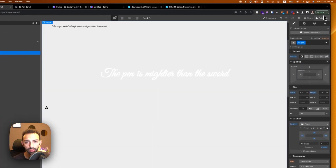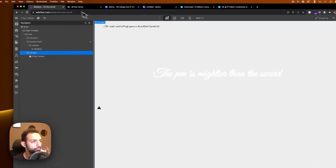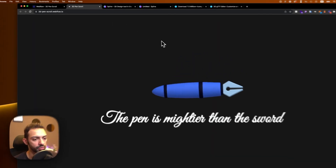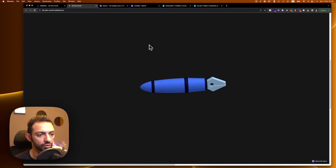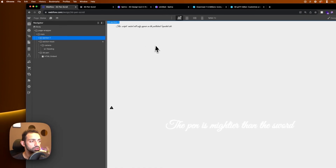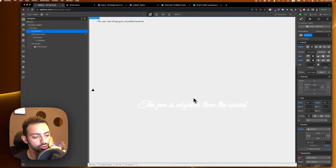We forgot to unhide section track, so let's bring that back and publish. Refreshing — the pen comes in, you scroll, the text goes over it, and scrolling back works nicely. We'll make more of these in the coming days. I'll keep this project as a cloneable for you. Thank you for watching — subscribe, give a thumbs up, and see you tomorrow on day 55.